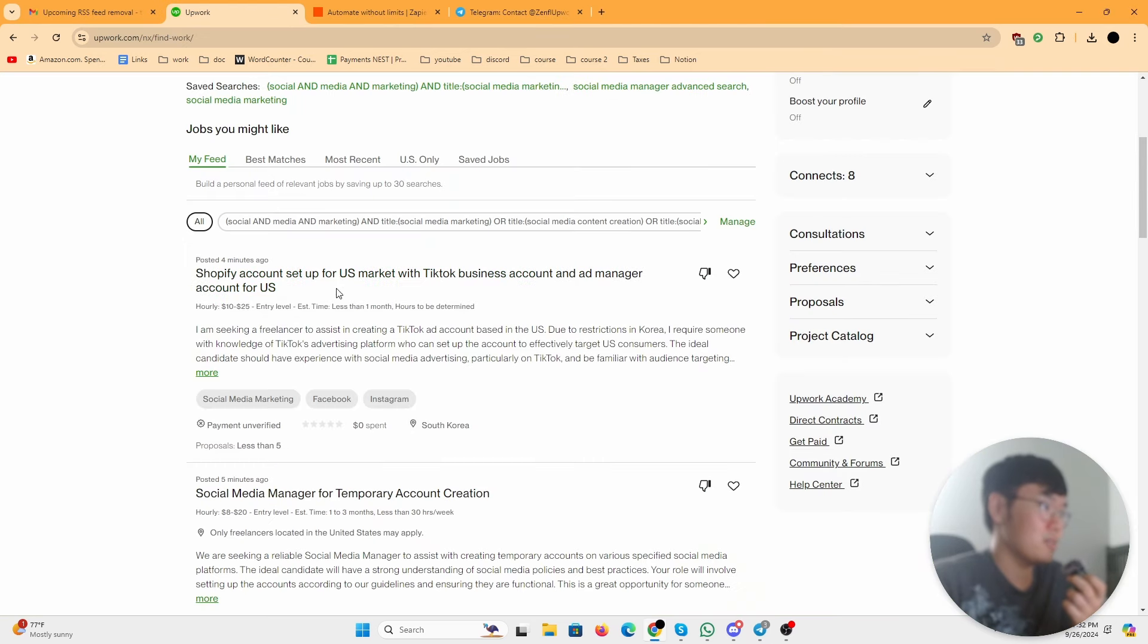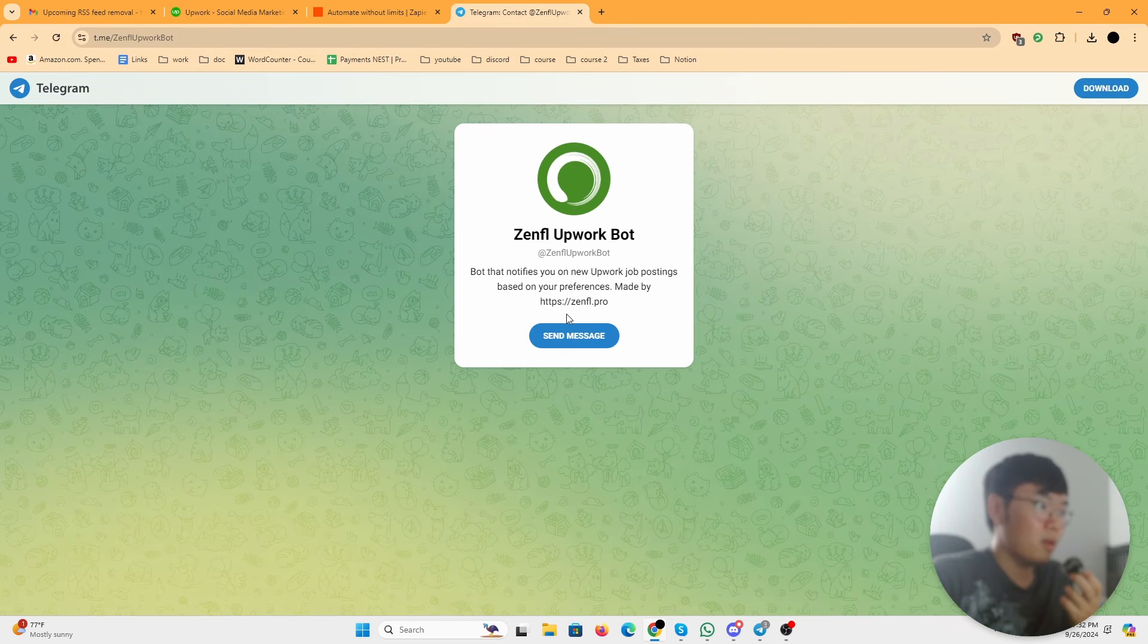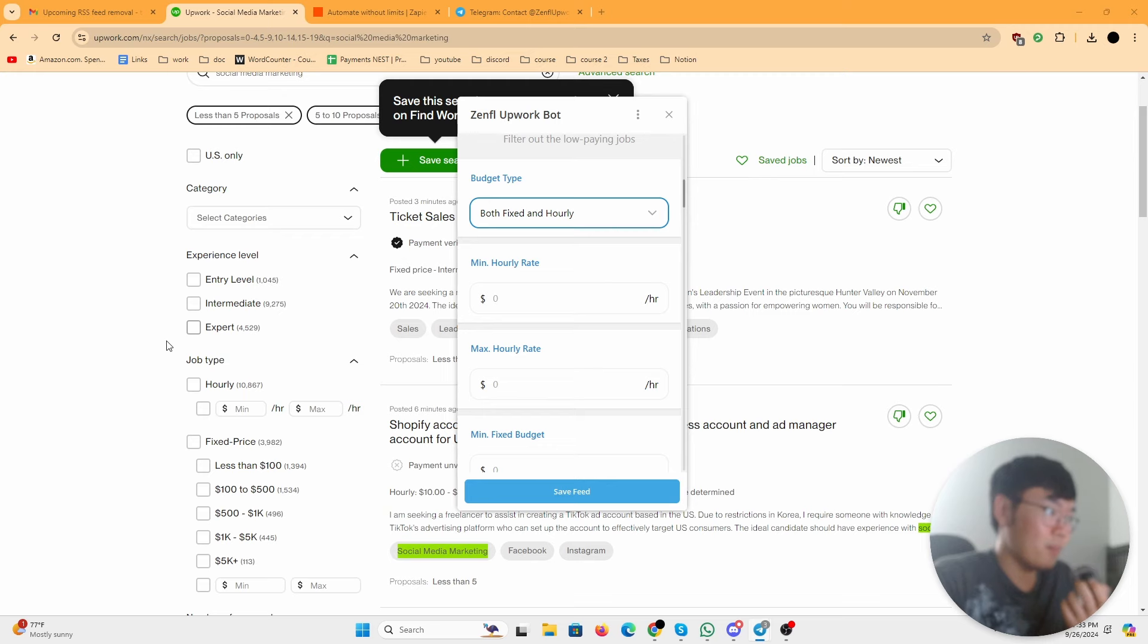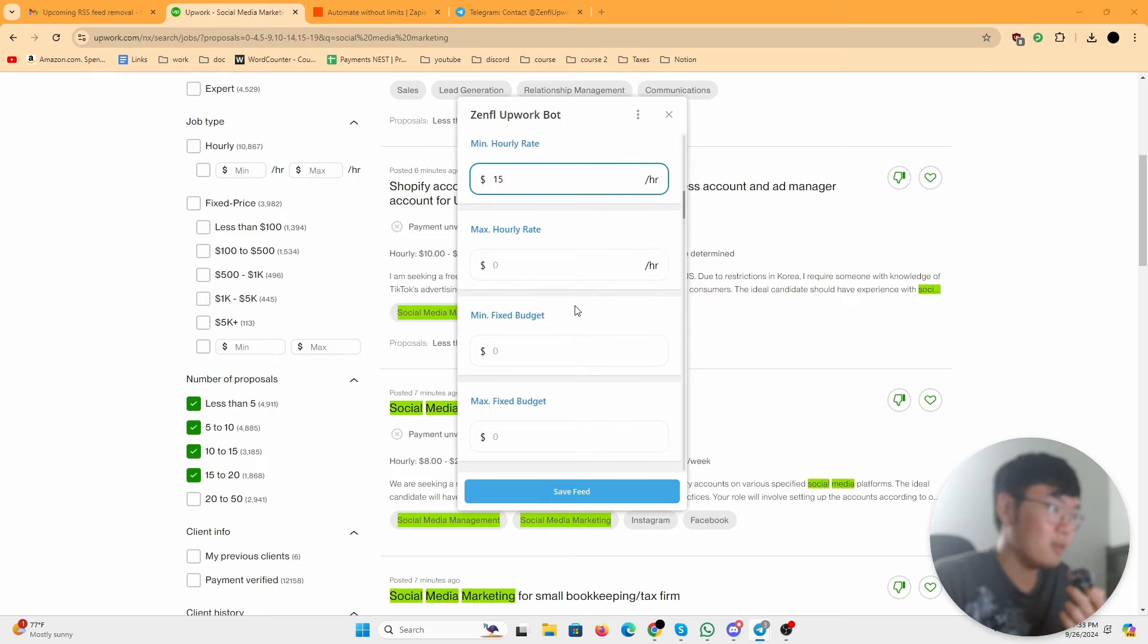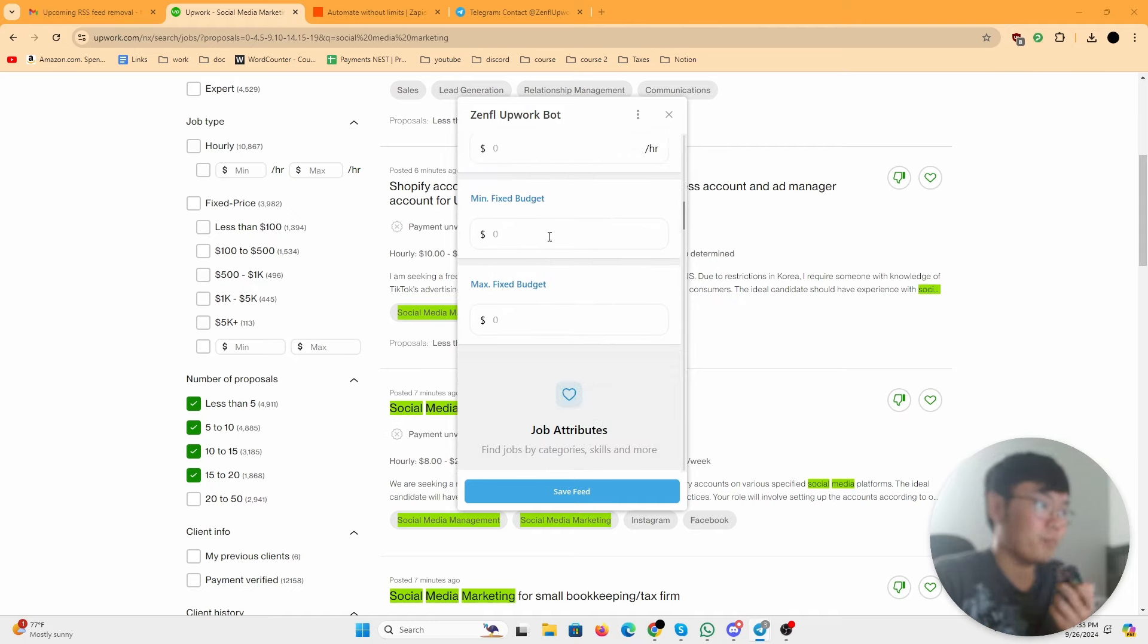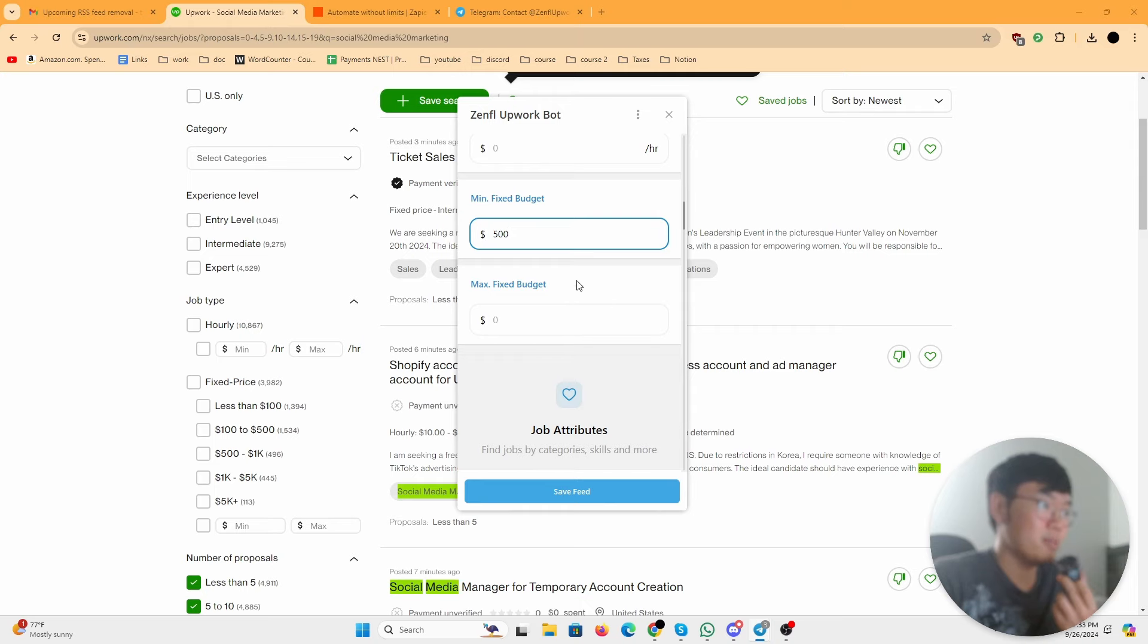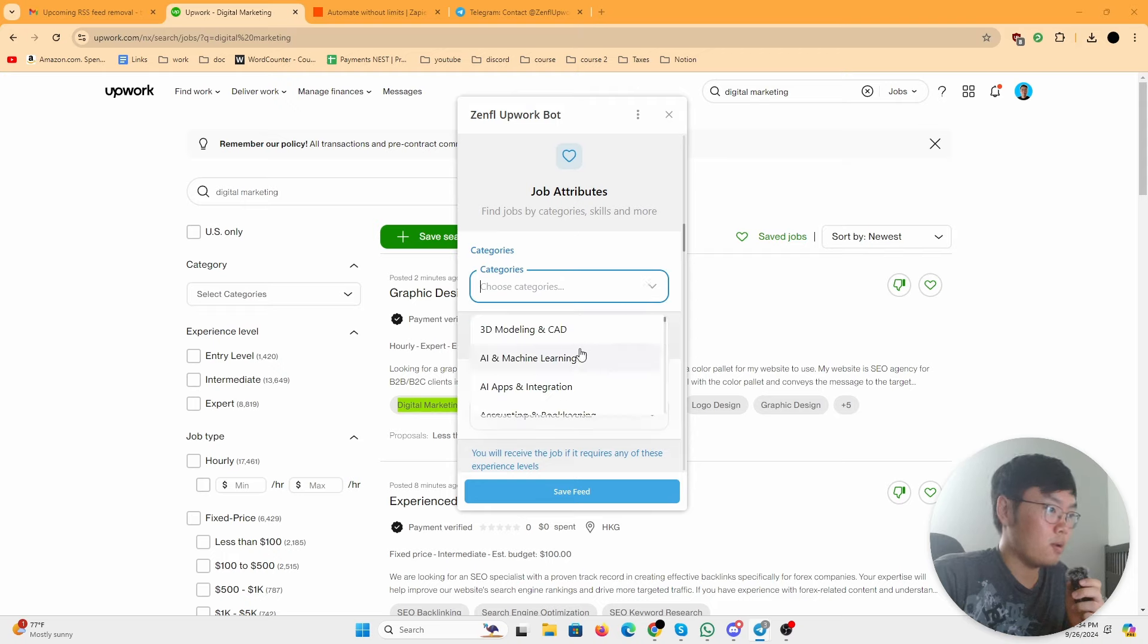It has all the categories same as Upwork. If you go to Upwork it has all these categories like entry, intermediate, expert. It has the same thing right here. So budget: you want both fixed and hourly. Minimum hourly rate, I'll put 15, so what this does is it filters out jobs that have an hourly rate lower than 15. I don't put a max. Minimum fixed budget, let's go 500, so it filters out any jobs that have under $500 in their job.